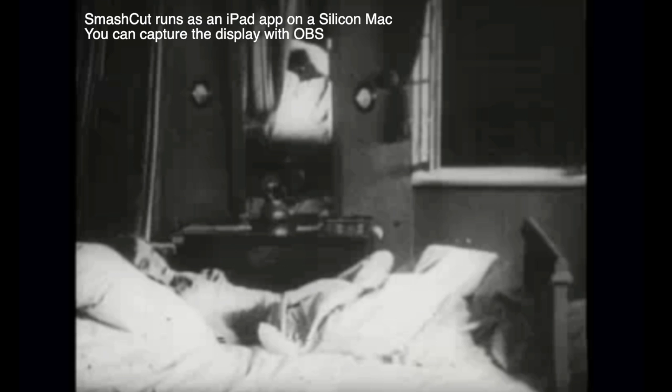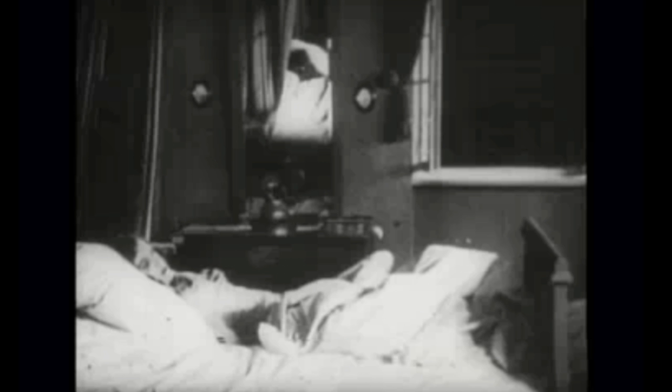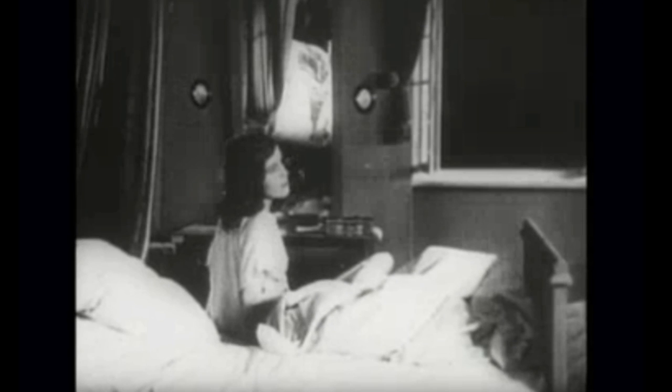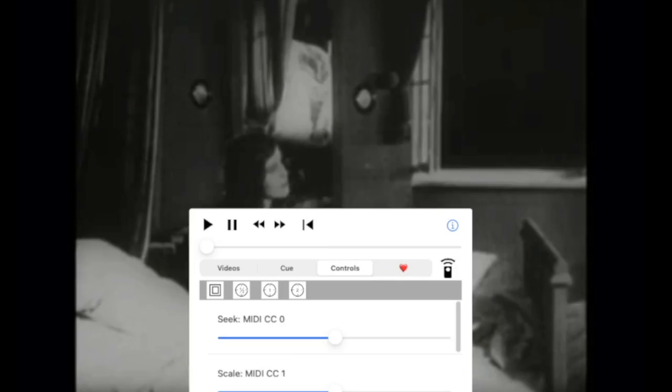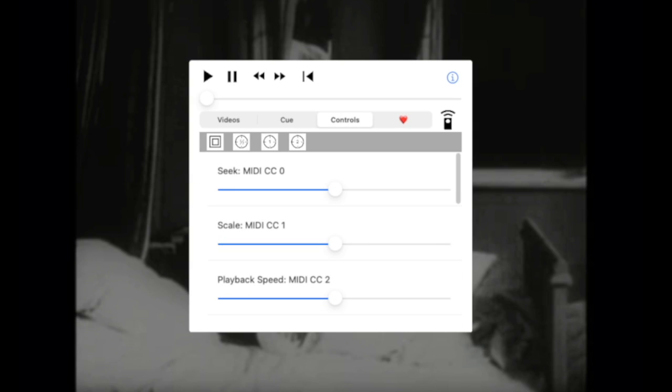I'm actually running the iPad app on a Silicon Mac and capturing it with OBS in the screen. So all compatible with all sorts of streaming things that you want to do. So again, here I've got Nosferatu sort of loaded up, and I can scroll back and forth just by fiddling with the screen. Pinching on the screen. Tap in the center to bring up the dialog box.